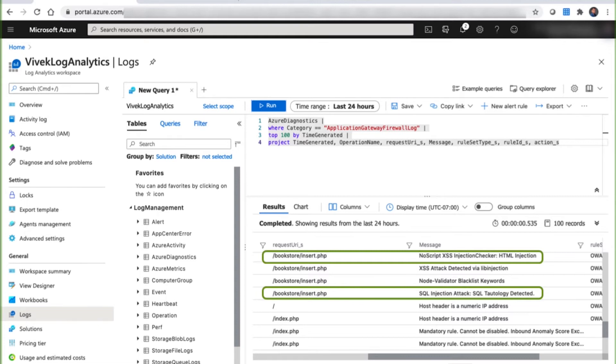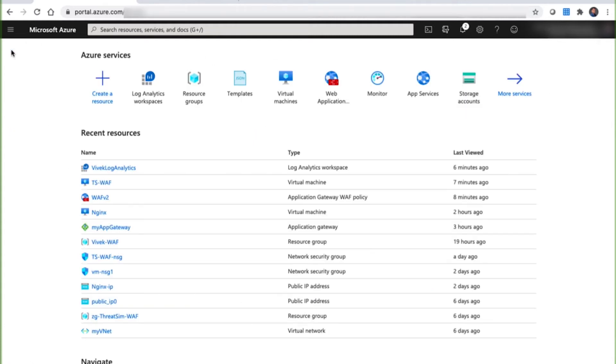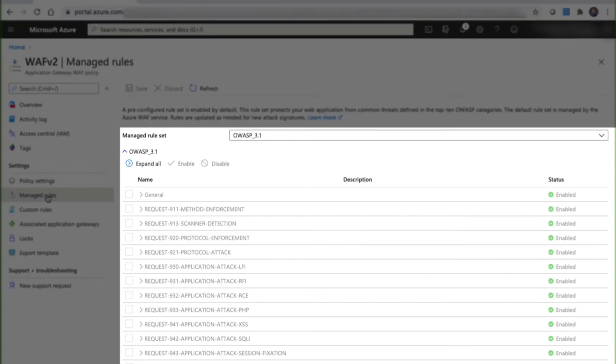Now let's take a look at the ruleset to see what else can be blocked using Azure WAF. There are multiple categories in the default OWASP ruleset, and most have many permutations.